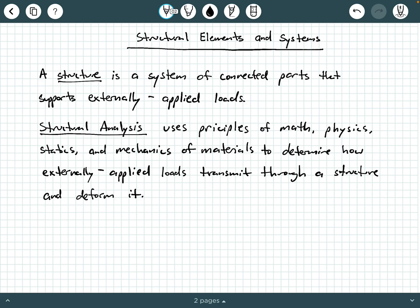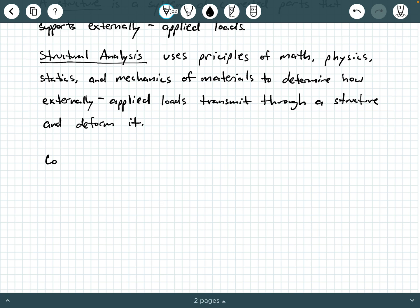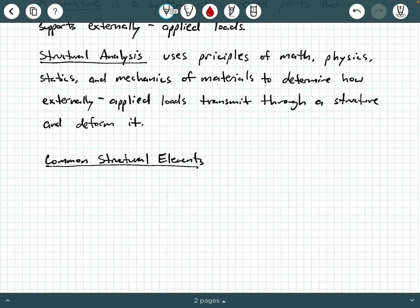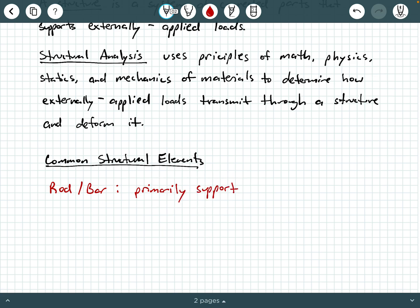Now we need to understand what are common types of structural elements. The title of this video is structural elements and systems. Let's list out some common structural elements. One common structural element is a rod or a bar. These bars or rods primarily support axial tensile loads.